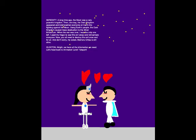Alright, we have all the information we need. Let's head back to Animation Land! TELEPORT! Alright, we're back and - Oh my god! Everyone's being frozen solid!